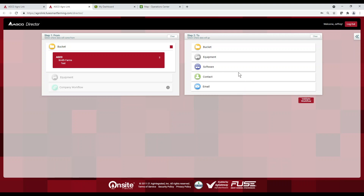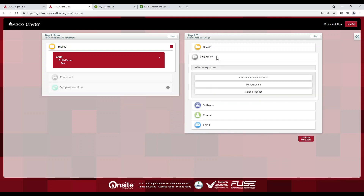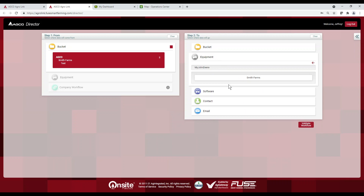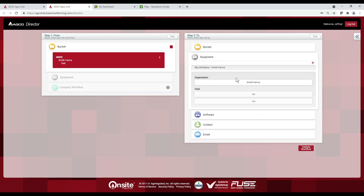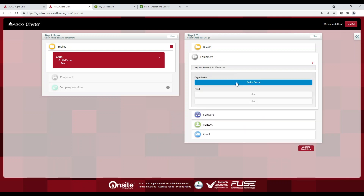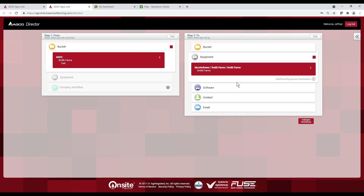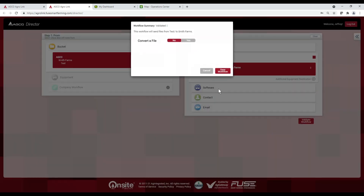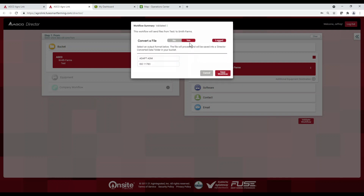On the other side, we'll click on Equipment, select My John Deere, and we'll select our Smith Farms. Once we do that, we'll need to validate our workflow. It asks if we want to convert our file, which we do as we're putting it over into My John Deere. We verify the output format is correct, and we can save this workflow and give it a name.